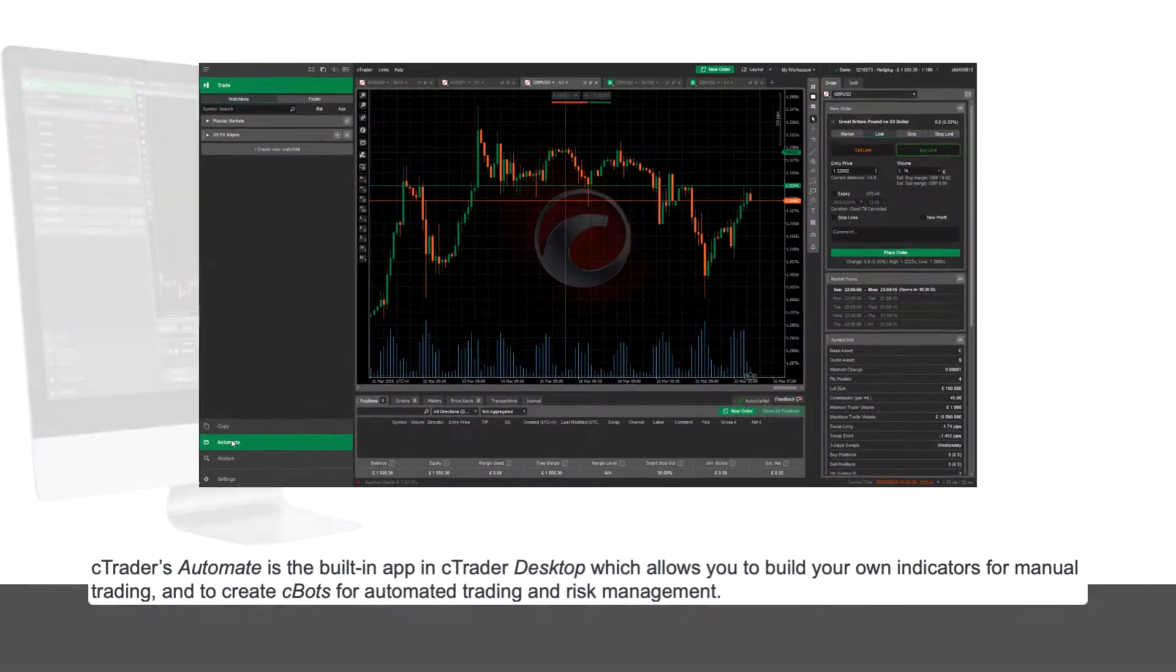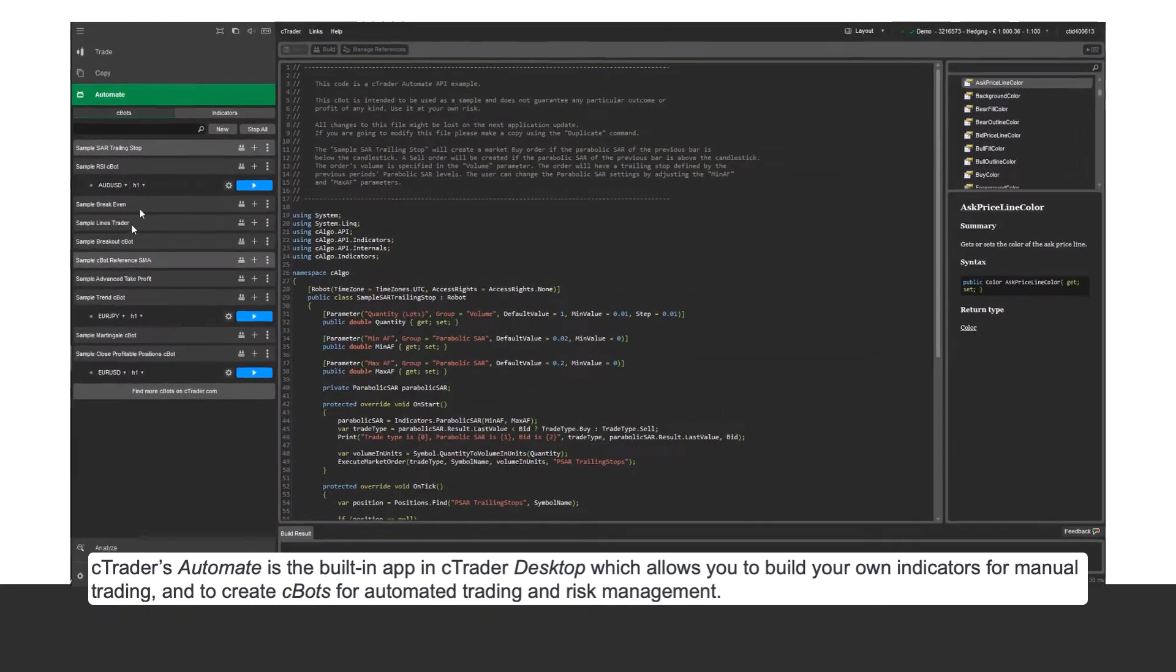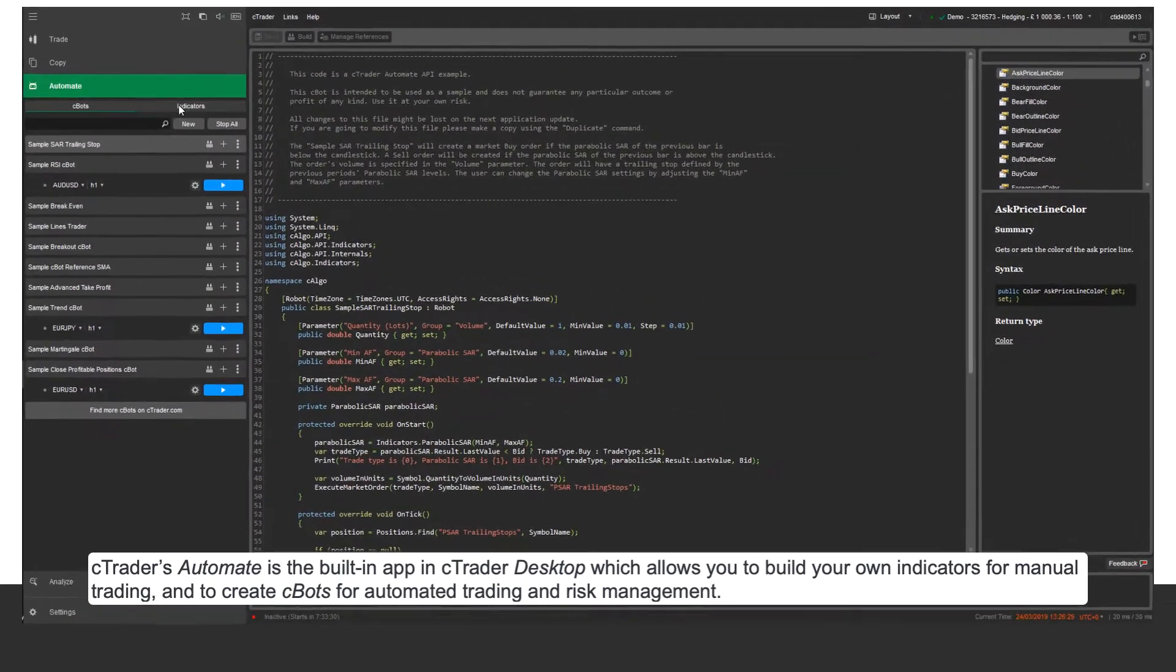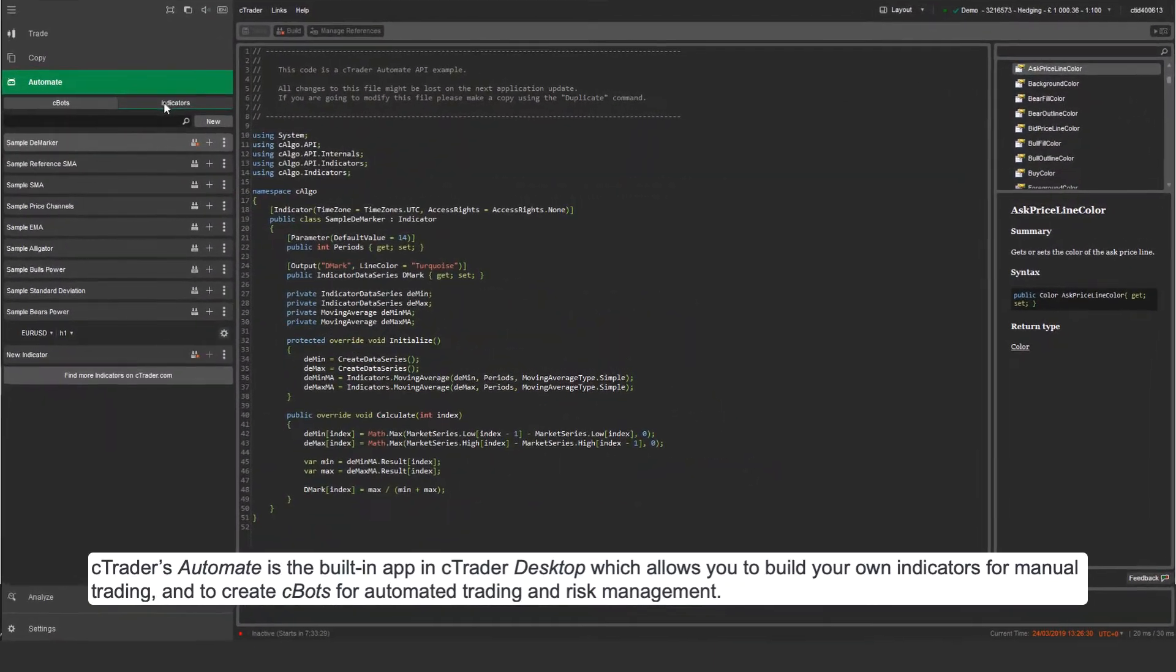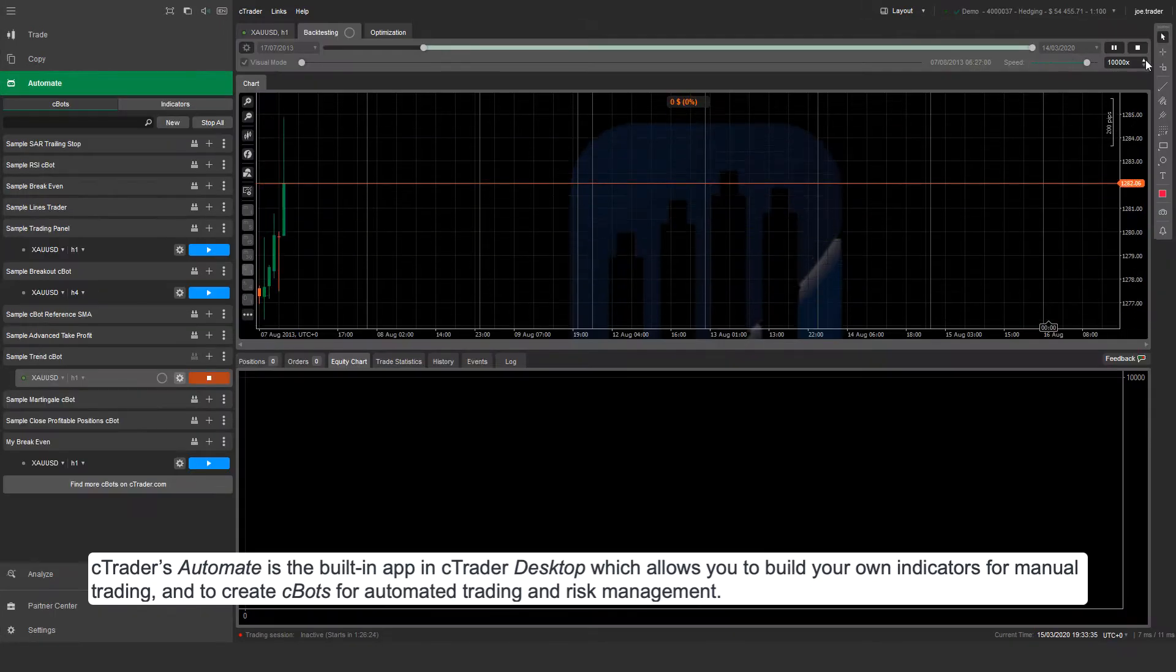Ctrader's Automate is the built-in app in Ctrader Desktop which allows you to build your own indicators for manual trading, and to create Cbots for automated trading and risk management.